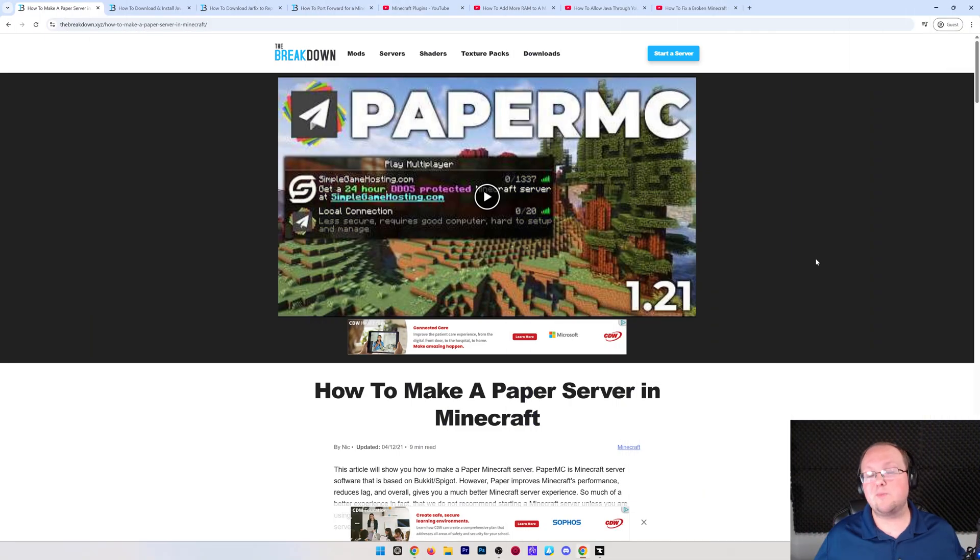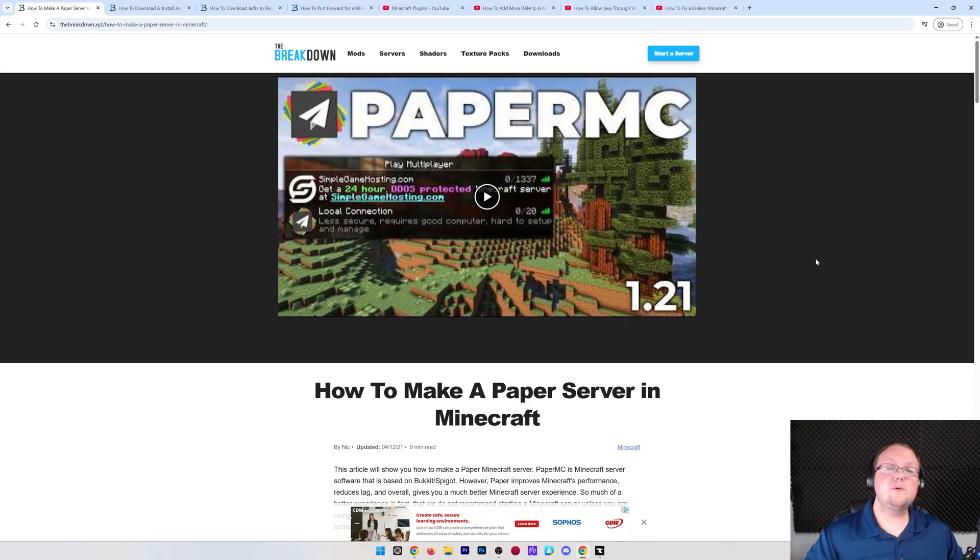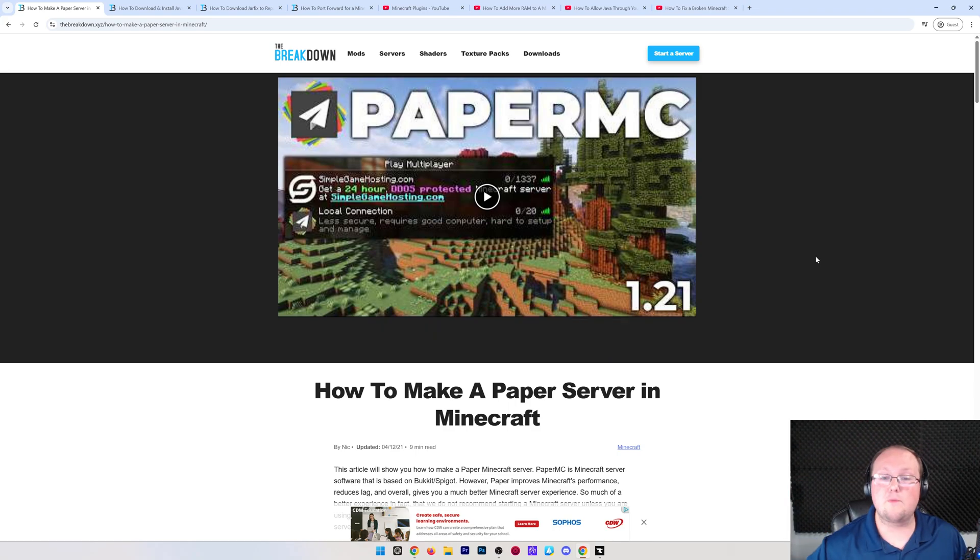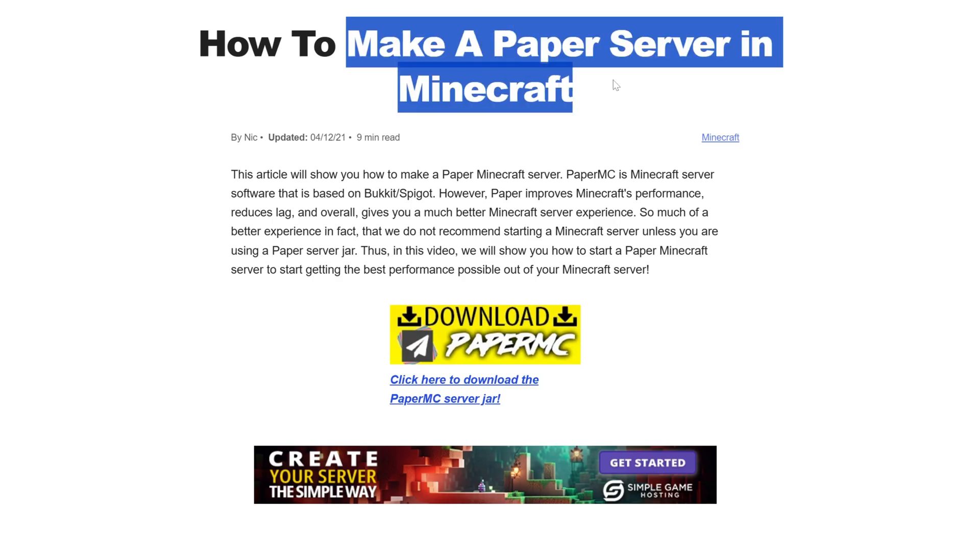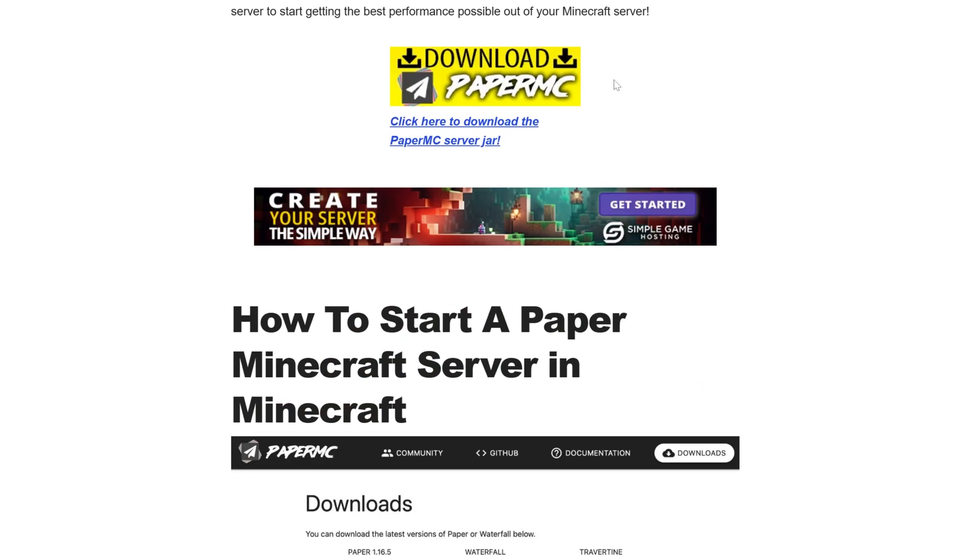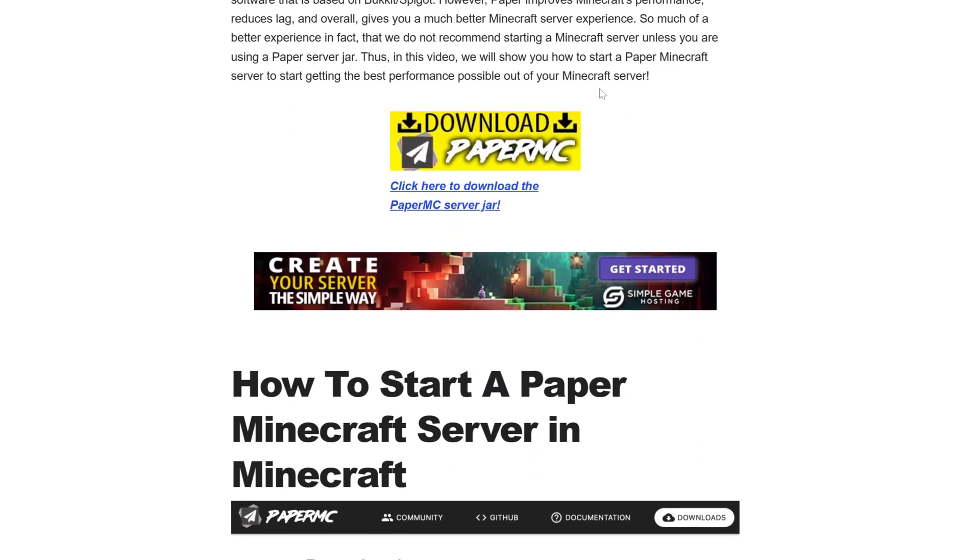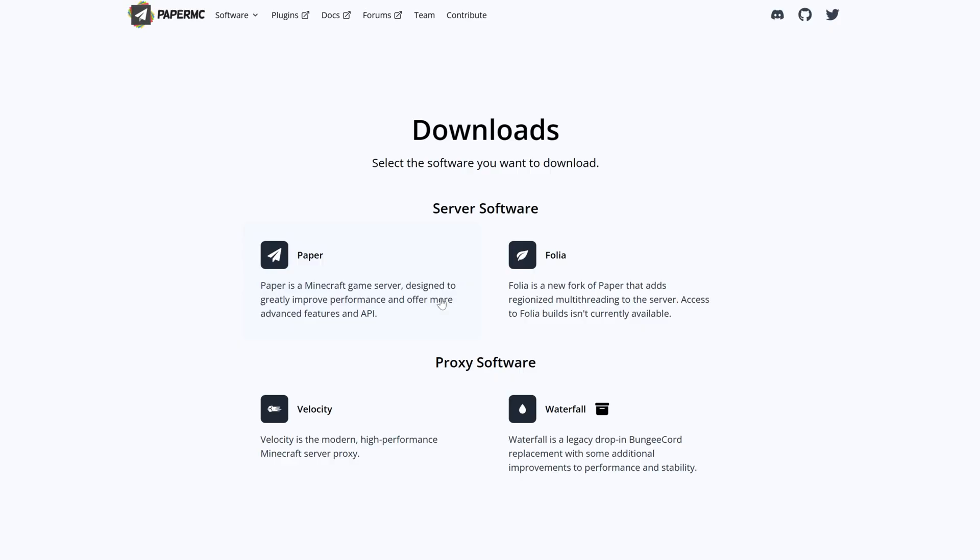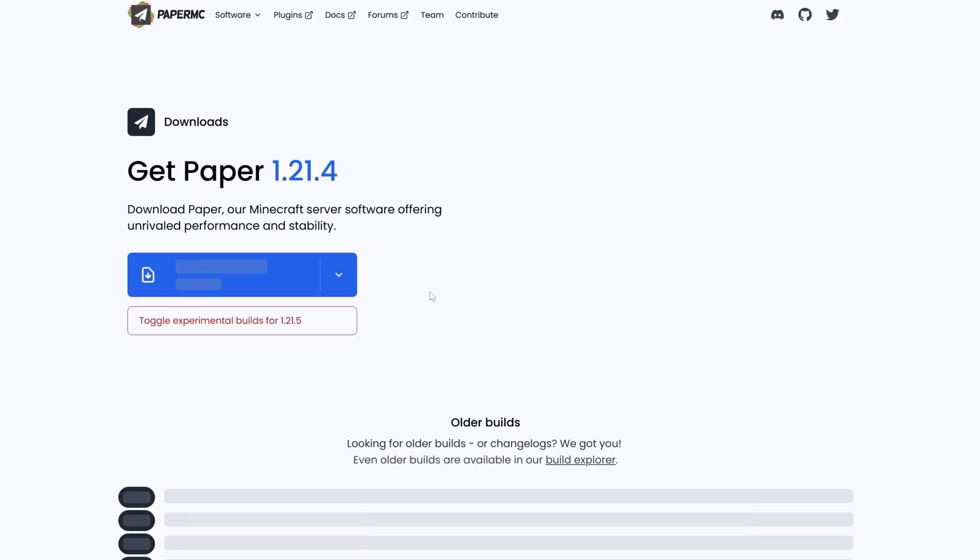First things first, go to the second link down below. That will take you here. This is our in-depth guide on making a Paper Minecraft server in text format, which I know some people prefer, but if not, no worries. Go ahead and click the Download Paper MC button here to go to the official download page. There, click Paper, and then,